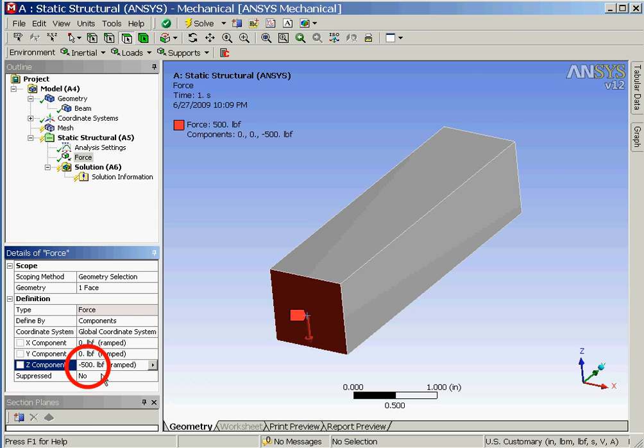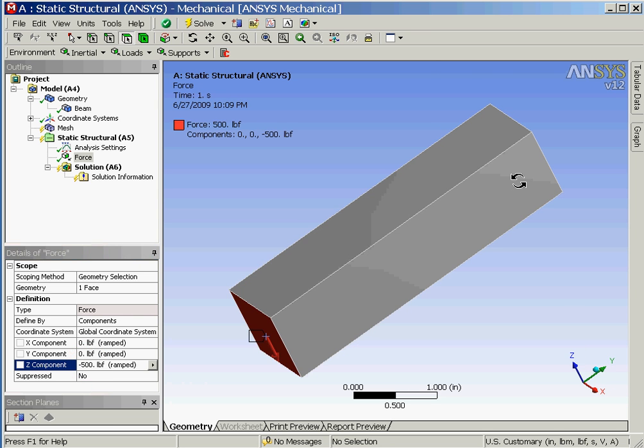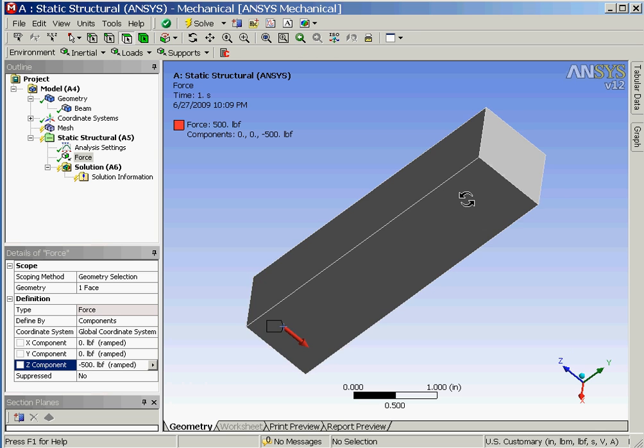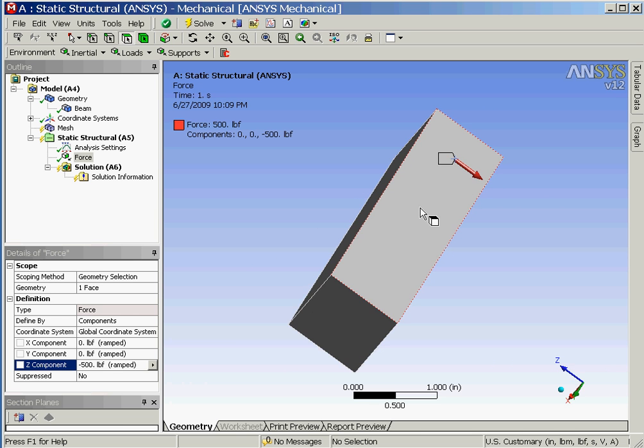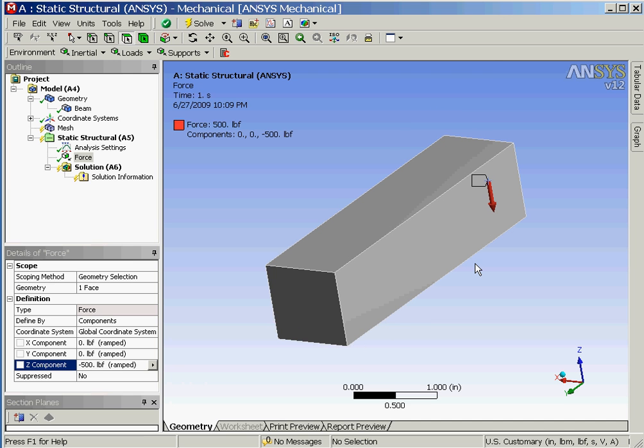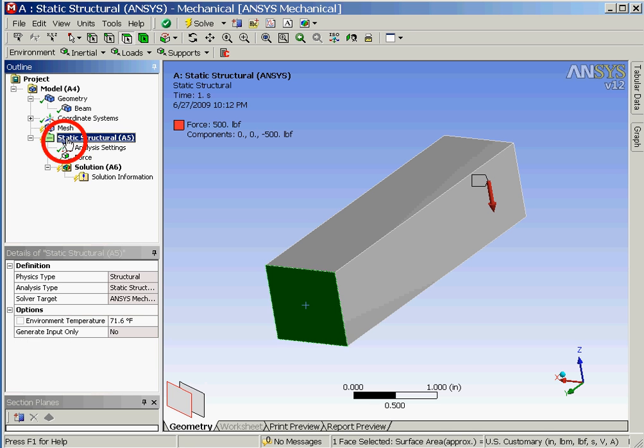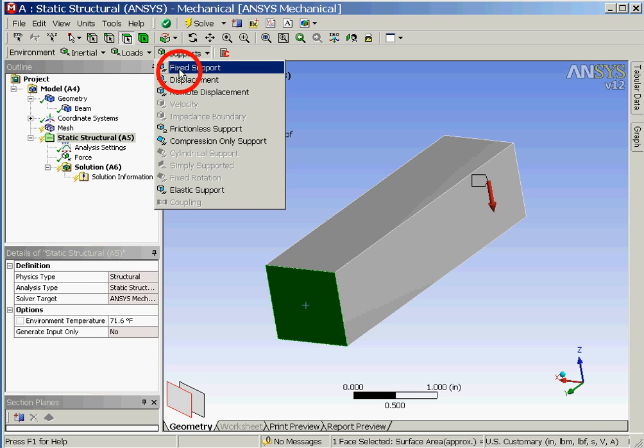Our next step is to define the support or boundary conditions which will consist of fixing the opposite end of the beam so we'll rotate the beam so that we are looking at this opposite end. The support is defined by first selecting this end of the beam and then clicking on the static structural folder followed by clicking on supports in the toolbar and then selecting fixed support.